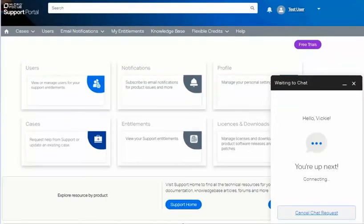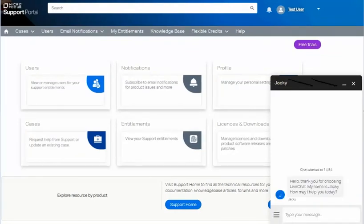The waiting window will display while you wait for a support agent. The support agent will answer and welcome you with a short message.